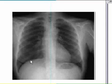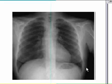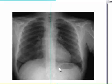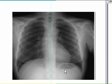Right hemidiaphragm. Left hemidiaphragm. This bubble is in the stomach. And usually the right diaphragm is higher as compared to the left one — this is normal.